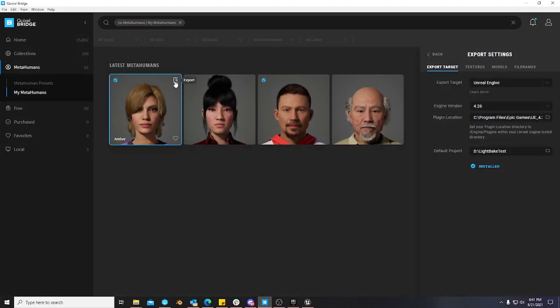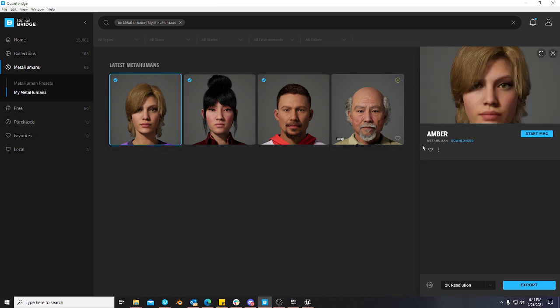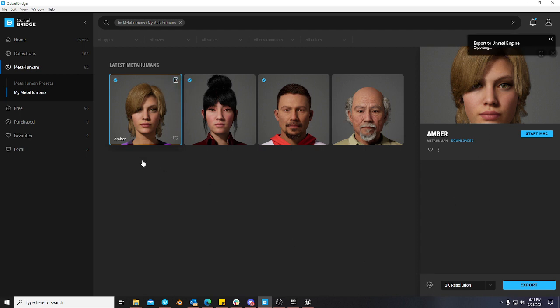So at this point, you come here, you set your export settings. I'm just going to do 2k for now. And you'll want to have Unreal Engine as your target. You hit this export button. It'll export this character.